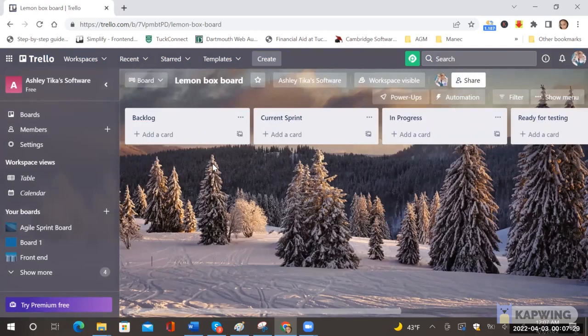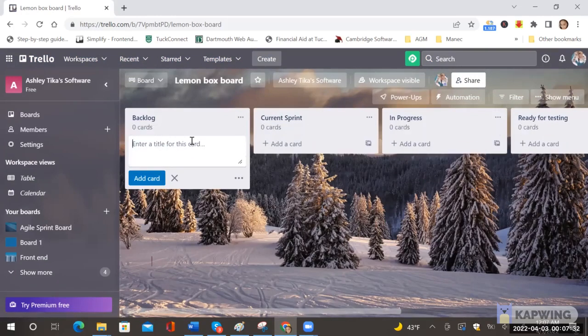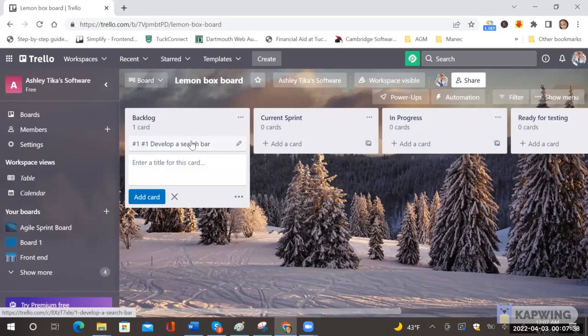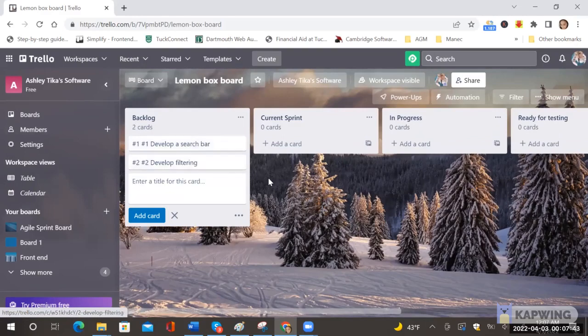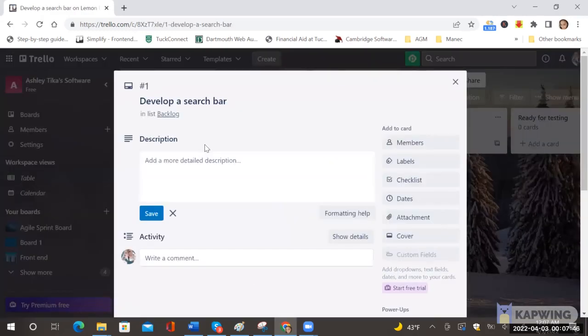And then say now you think about how to create a story so you do add card and say over here is develop a search bar for example. And one more can be developed. And now I have two cards.